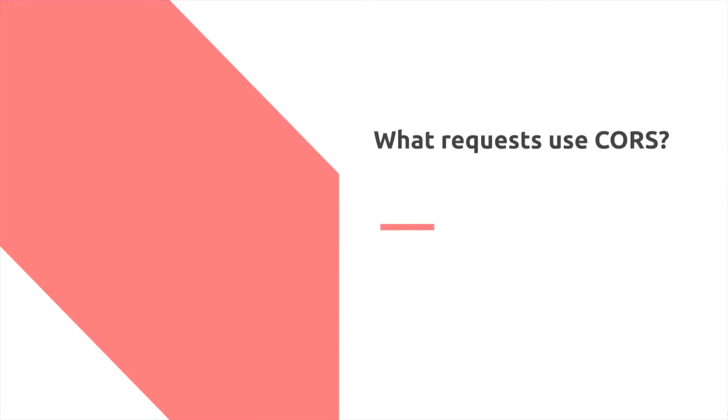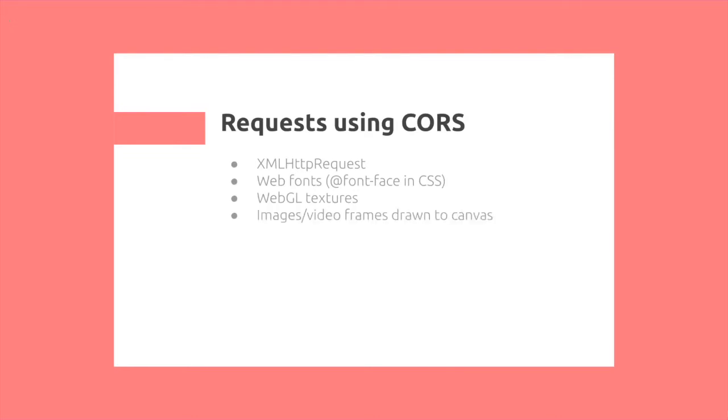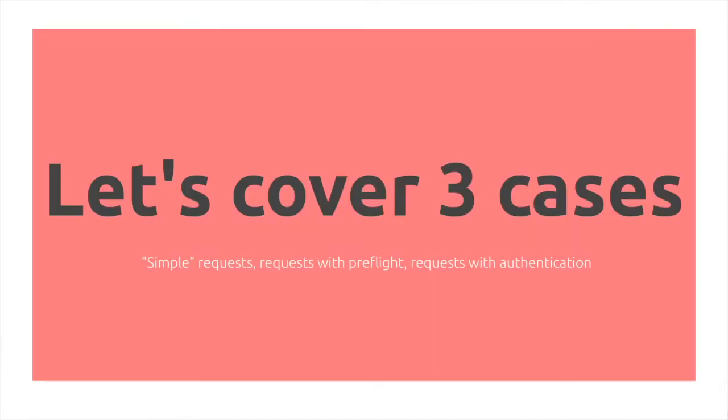So what requests use CORS? XML HTTP request, web fonts, WebGL textures, images and frames drawn to the canvas, and CSS shapes from images are just some examples.